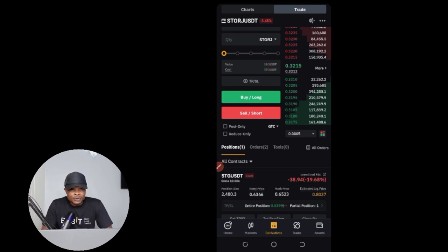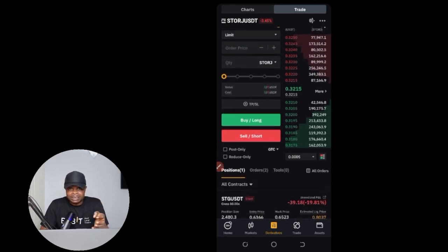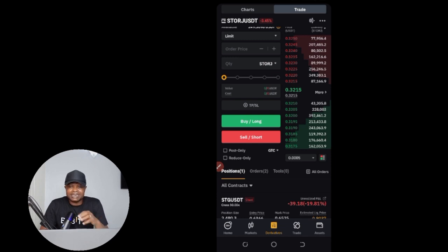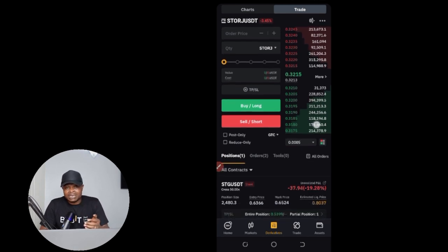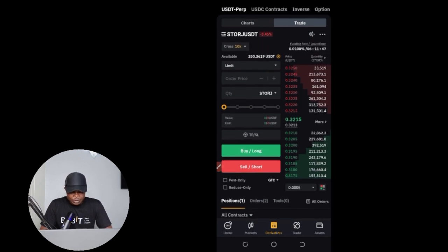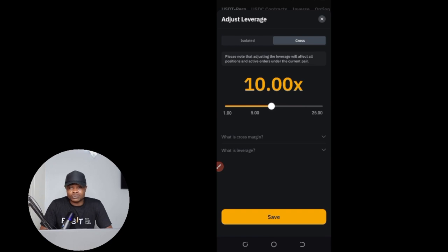Before you actually take the signal, check the margin mode you are trading with — is it cross margin or isolated? We always advise going with isolated. The difference is: with cross margin you are risking your whole account balance, while with isolated margin you only risk the money you actually enter the trade with. For example, if you enter a trade with $100, in a liquidation scenario you only lose that $100 on isolated. With cross margin you lose your entire trading capital. This is also where you set your leverage, so select the margin mode and adjust the leverage to whatever the signal recommends — 5x, 10x, 20x — or whatever you are comfortable with.